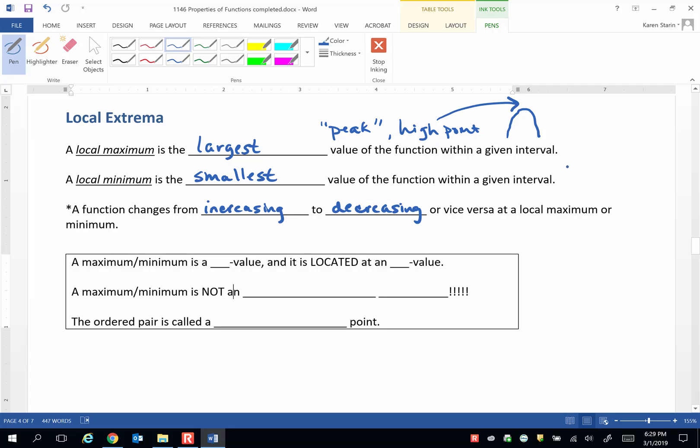The graph would change from decreasing to increasing at a local minimum.